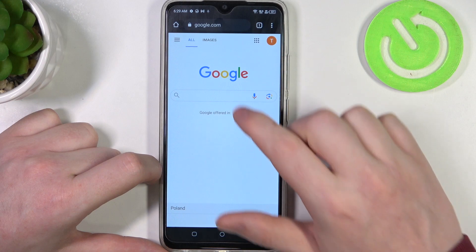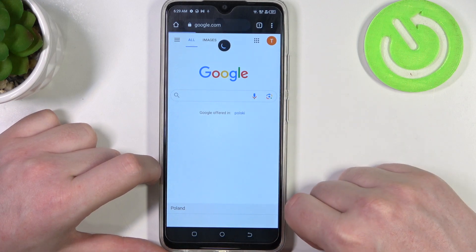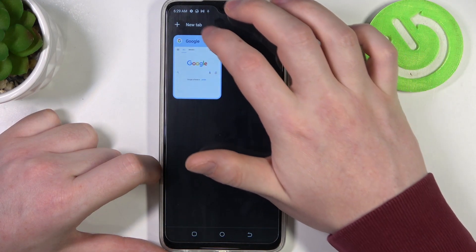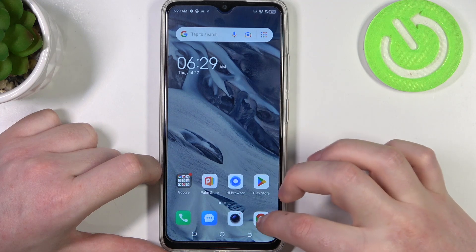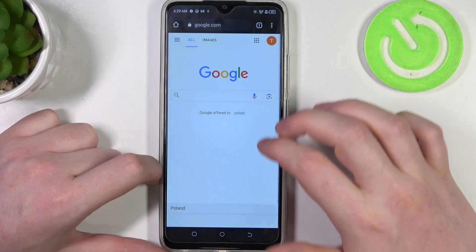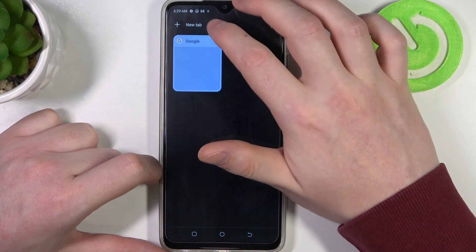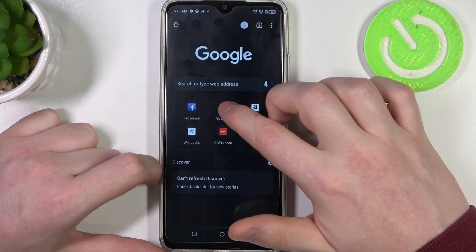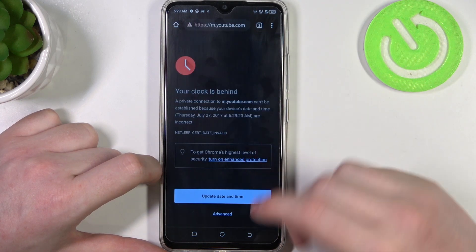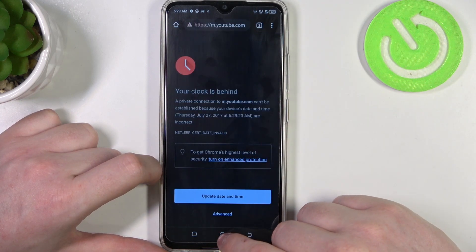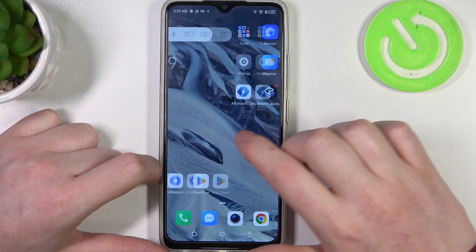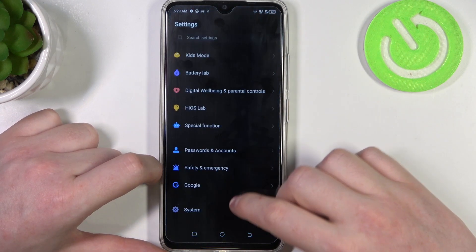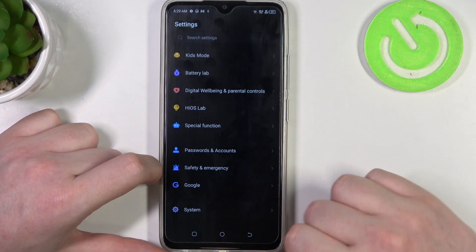To do this, let's launch Google Chrome and try to refresh or enter a new page. In this case it just refreshed and it works fine, but when we go to YouTube for example, we have this problem. To fix it, we'll need to open our Settings and scroll all the way down.